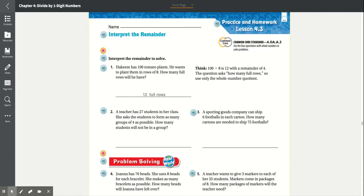Practice and homework lesson 4.3: Interpret the remainder. We're going to interpret the remainder to solve problems. We know the remainder is how many is left over.